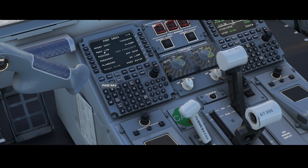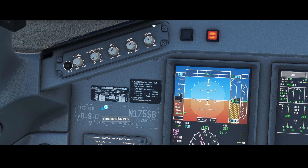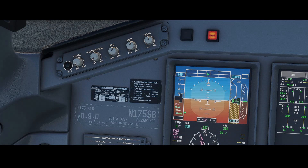That's the end of this video. We went through the whole PERF init page and all the different options you can set at this moment — this is version 0.90 of the aircraft. Expect more releases in the future bringing more functionality. If you liked this video, consider hitting the like button. If you have questions or comments, post them in the comment box below, and subscribe to my channel to stay up to date. Thanks for watching and see you next time.